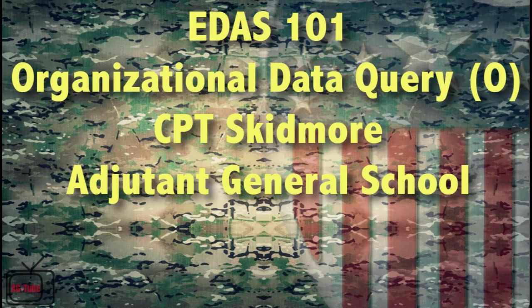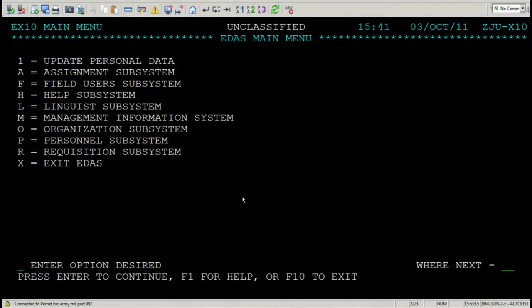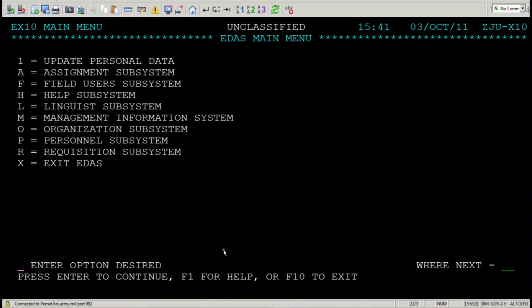Captain Skidmore AGS here. Today we're going to talk about the organization subsystem. Here you are at the EDAS main menu screen. Please navigate to enter option desired, enter O, and press enter.